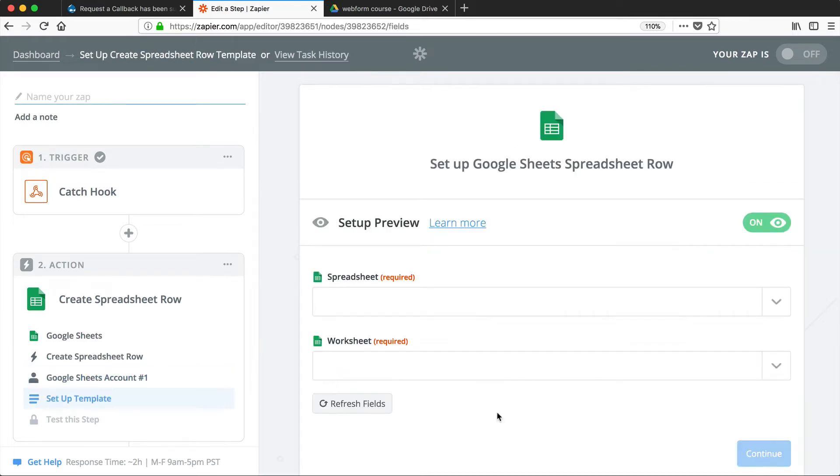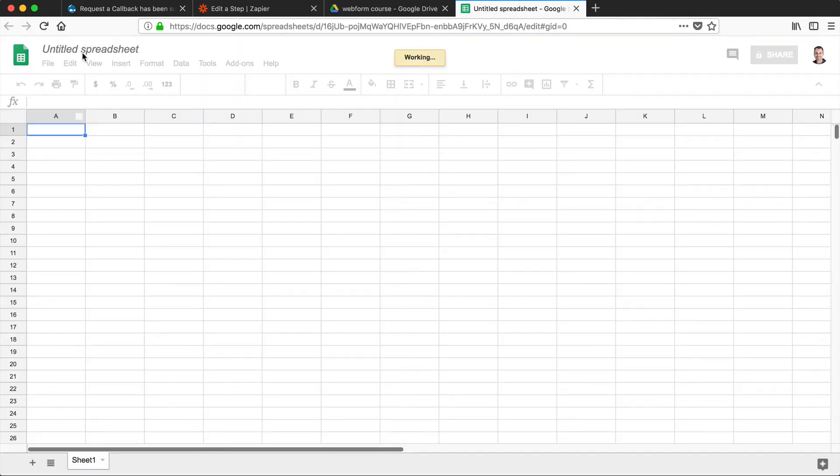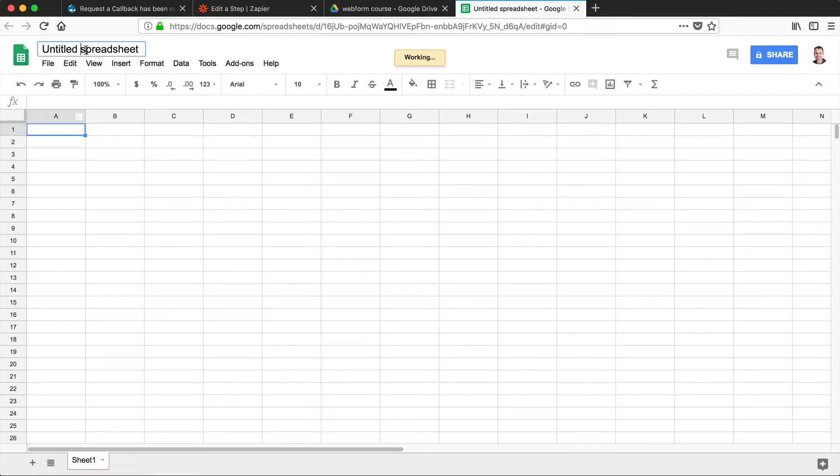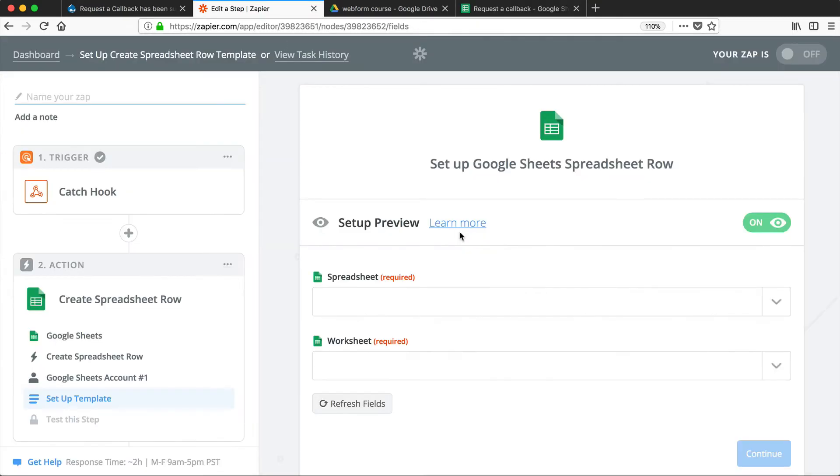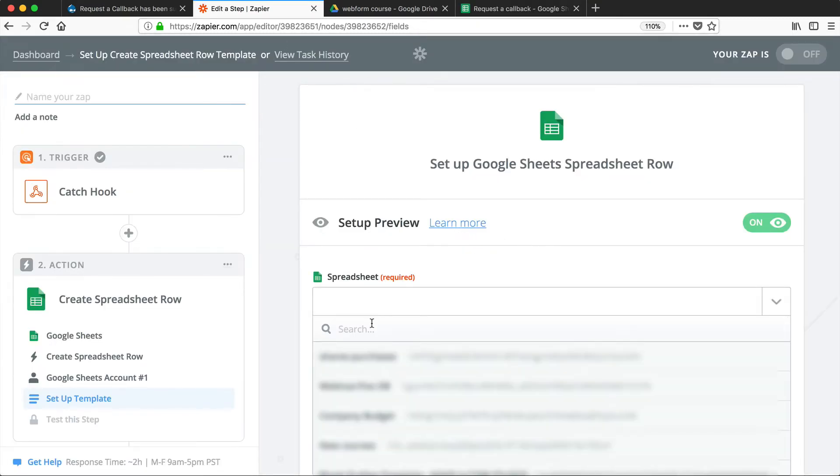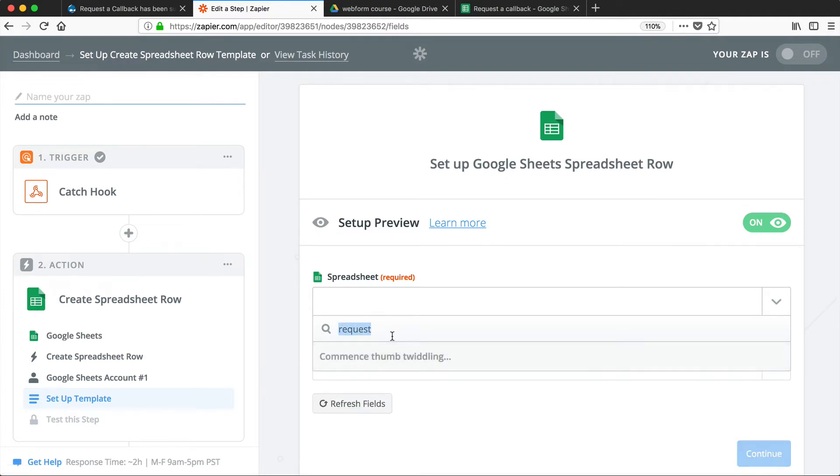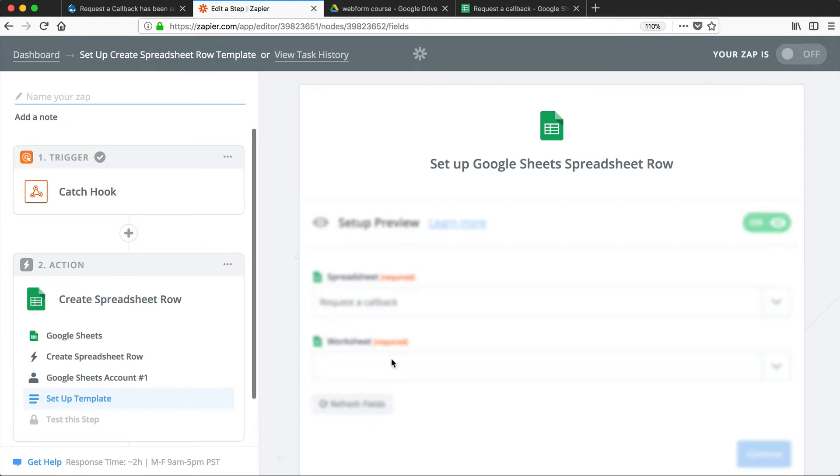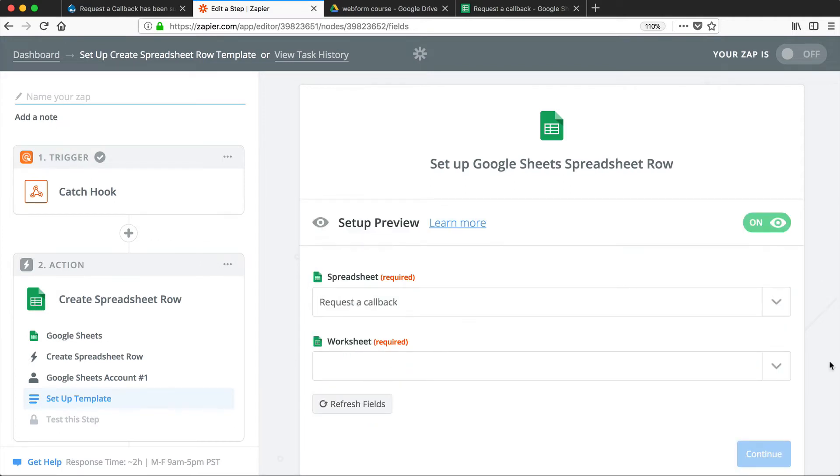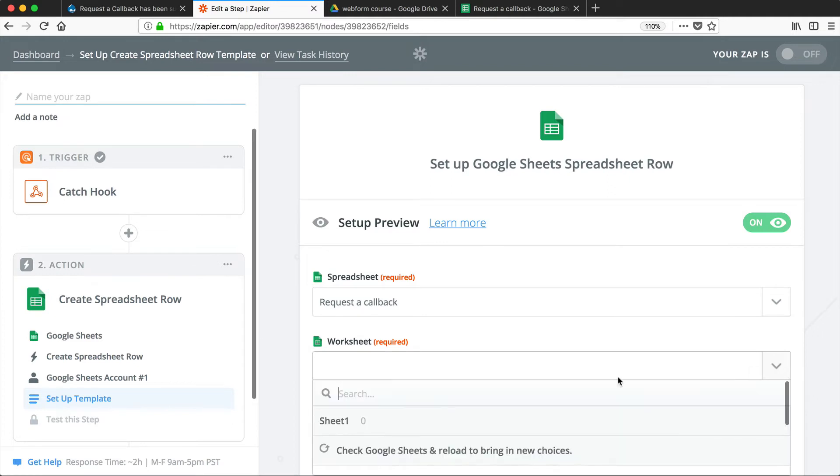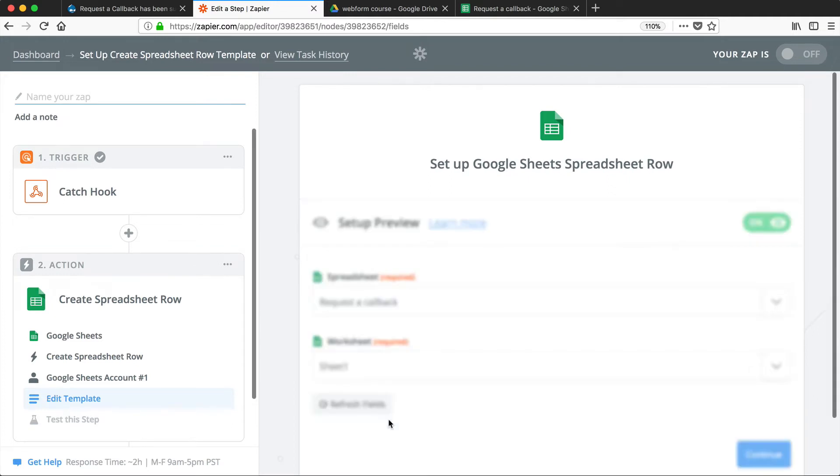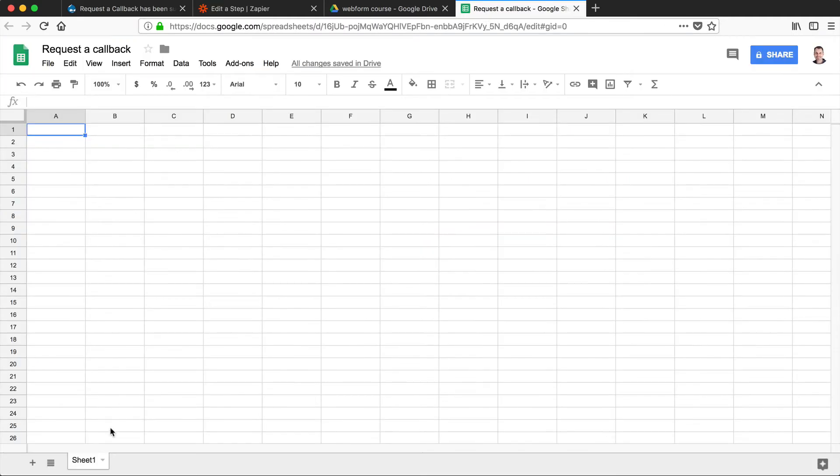So at this point, we need to create our actual spreadsheet. So I'm going to jump into Google Drive, and then create a spreadsheet. I'll call it Request a Callback. And then if we go back to Zapier, and then just search for Request. Sometimes you need to click on this Check Google Sheets and Reload to bring in new items. There we go. There's our sheet. And the worksheet will be Sheet 1. So the worksheet is this worksheet.